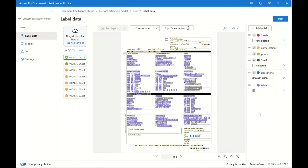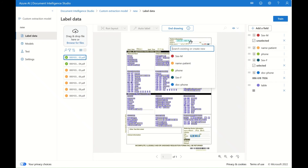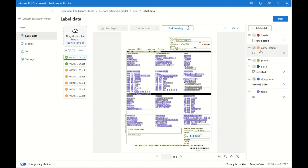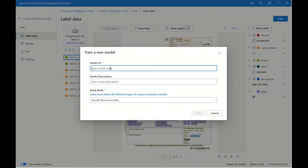Now we have the table. If something doesn't look right, you can use the draw region tool. For example, we can draw a box for the patient name, select the patient name field, and it will create a selection box under that field. After you label all your forms, you can hit the train button. This enables you to train a new model — give your model a new ID name and select the build mode. Usually we start with the neural mode, which is a neural network deep learning model that takes into account the pre-labeled documents and fields.